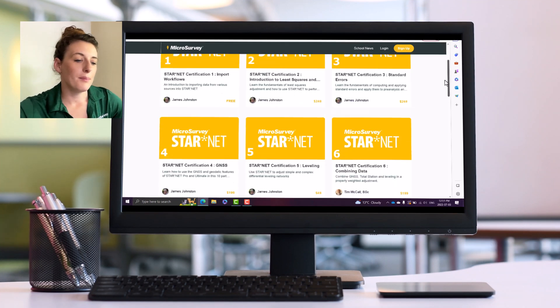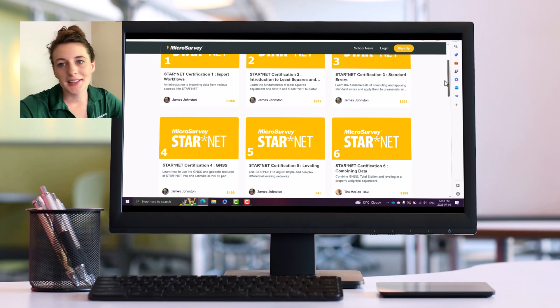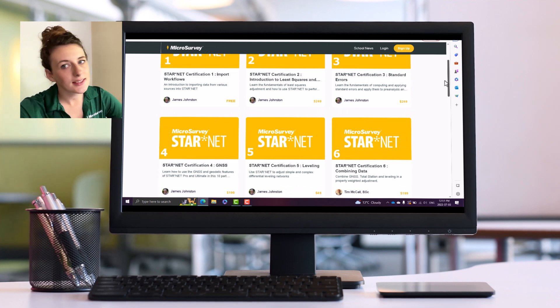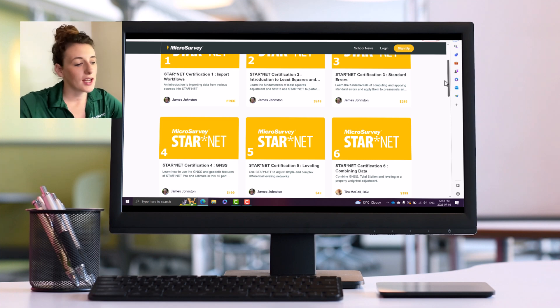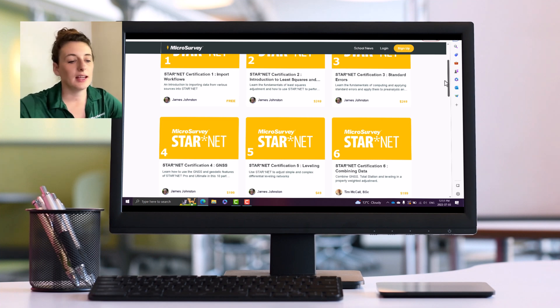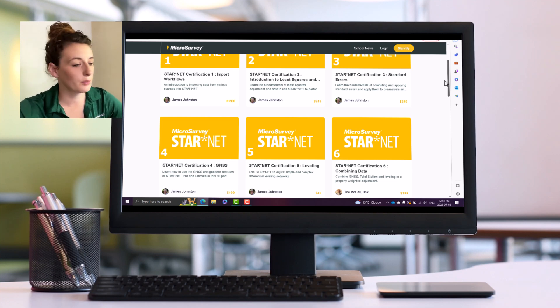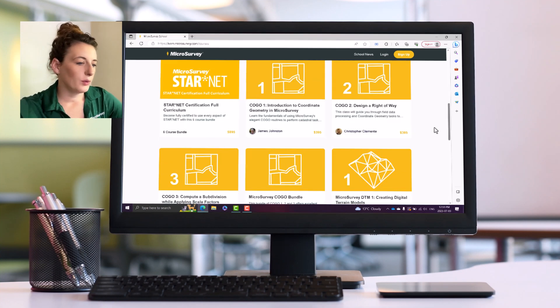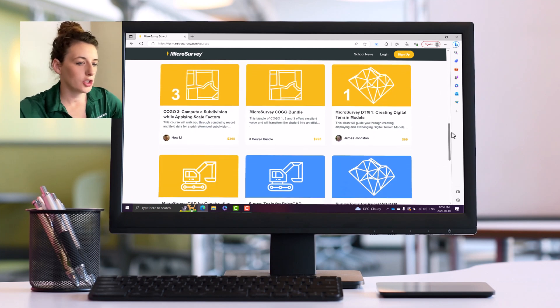Maybe you only need to take the GNSS course or maybe you only want to take the combining data course, so it's fully customizable up to what you need. And then we have COGO 1, 2, and 3.